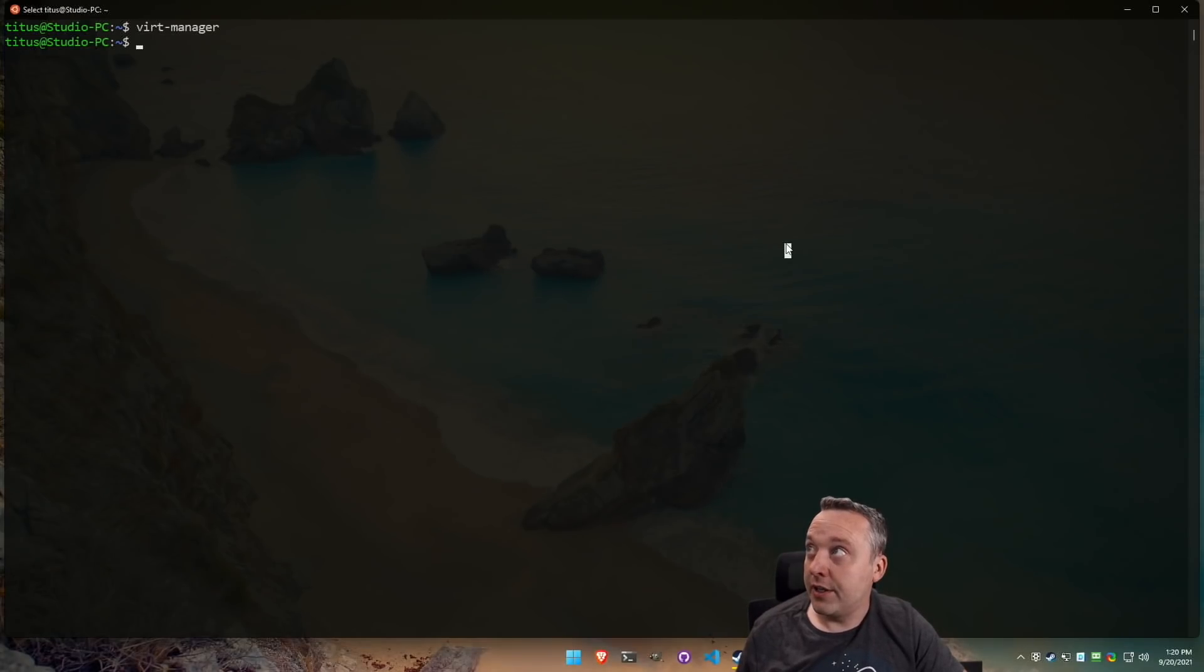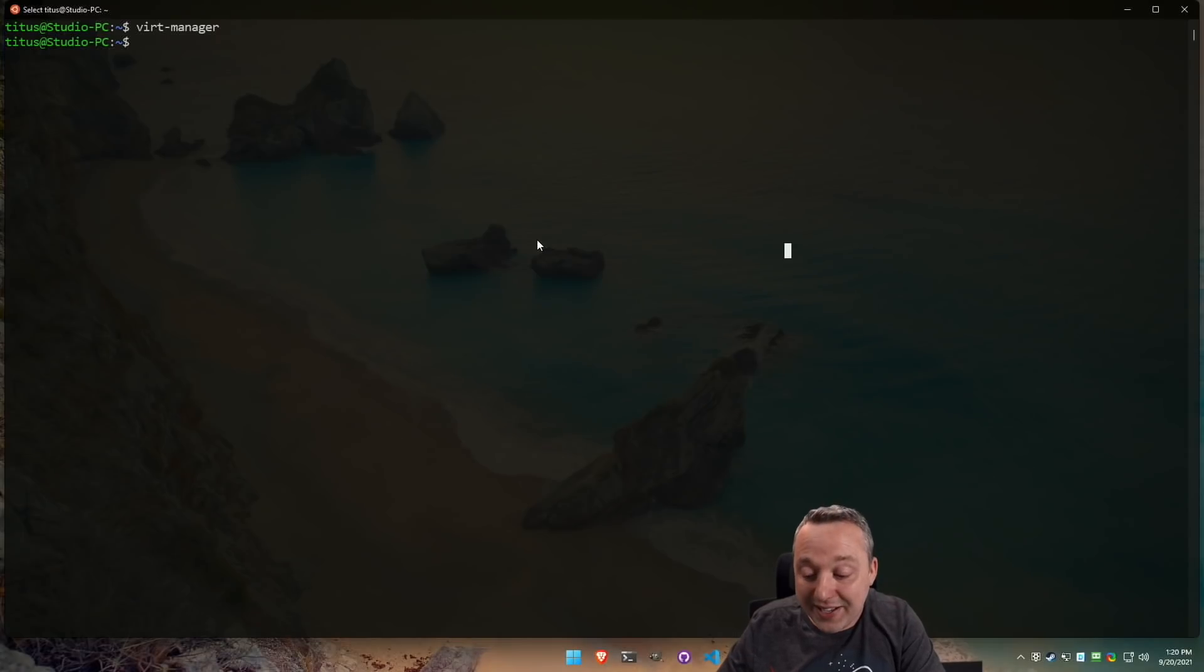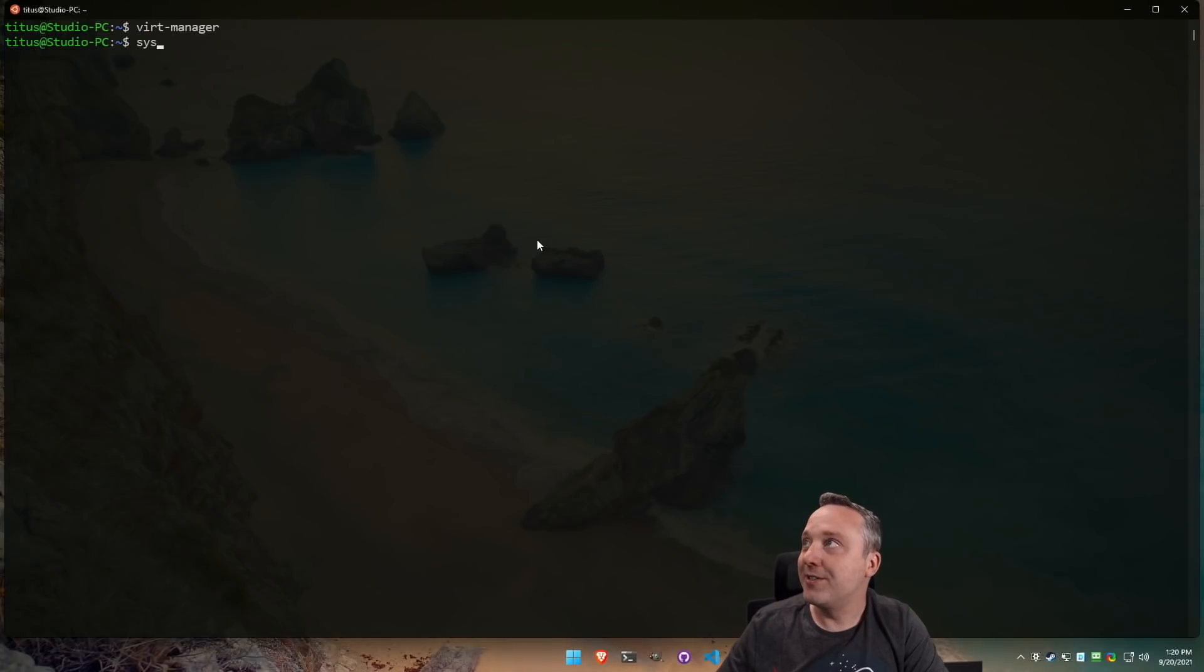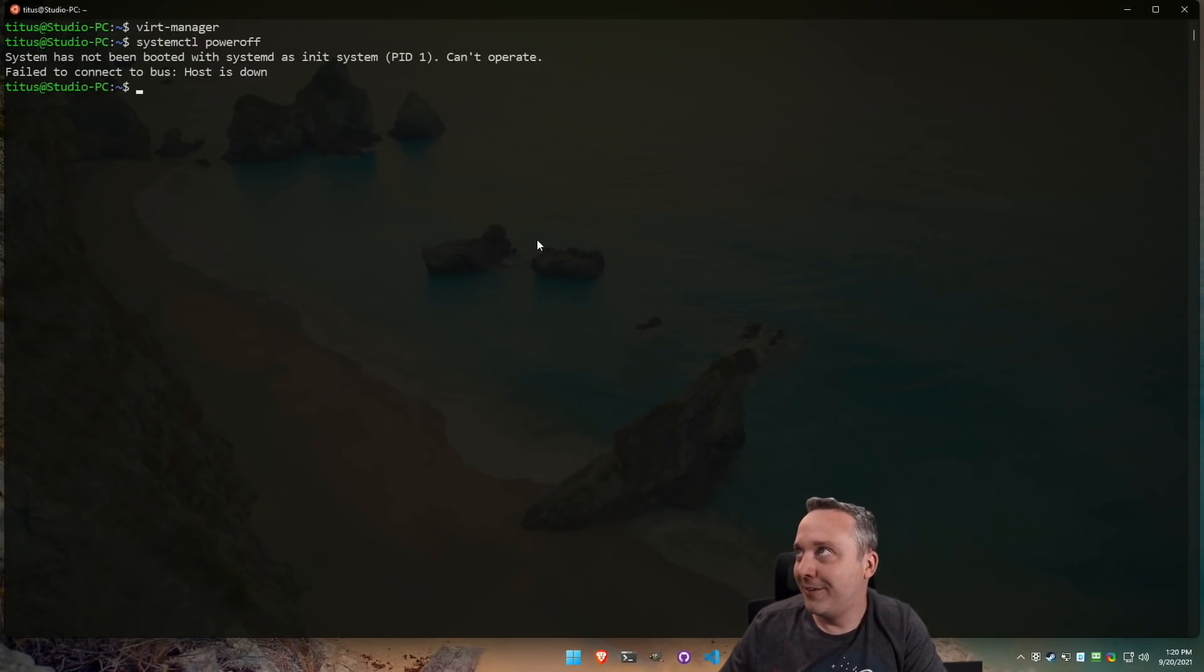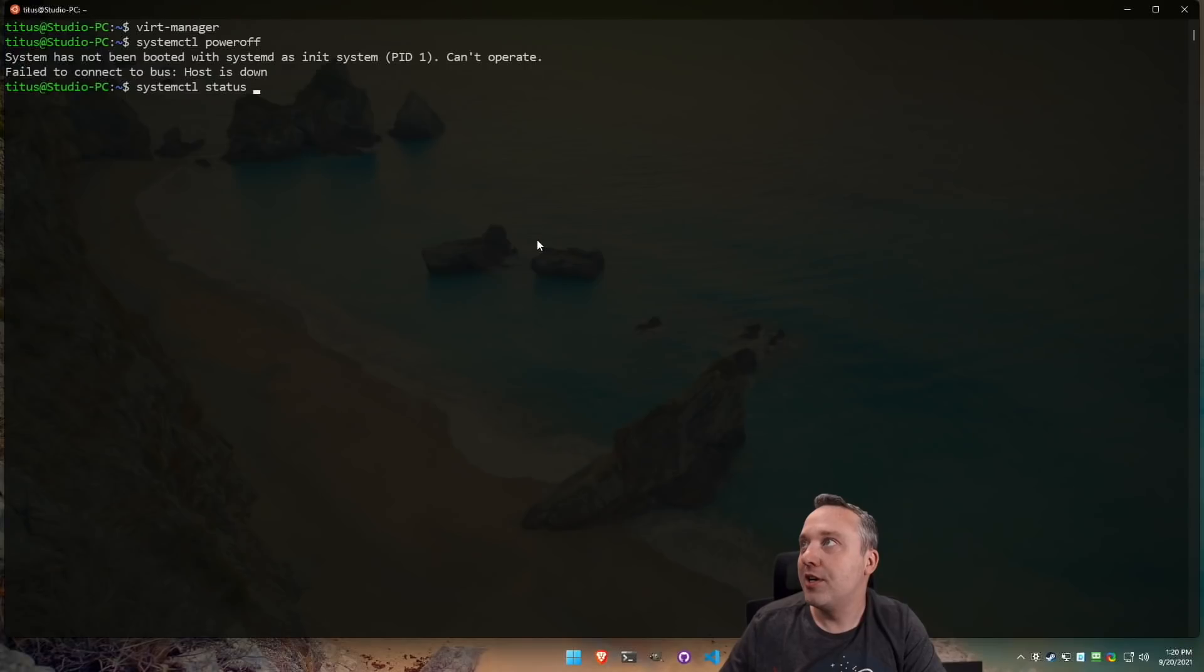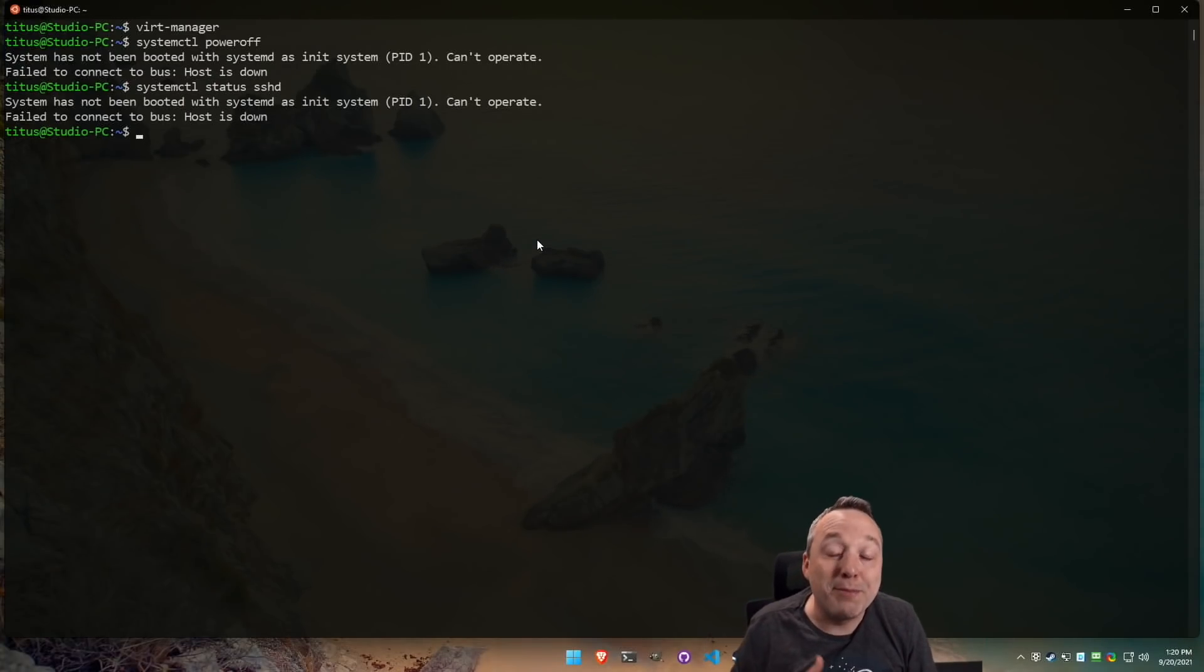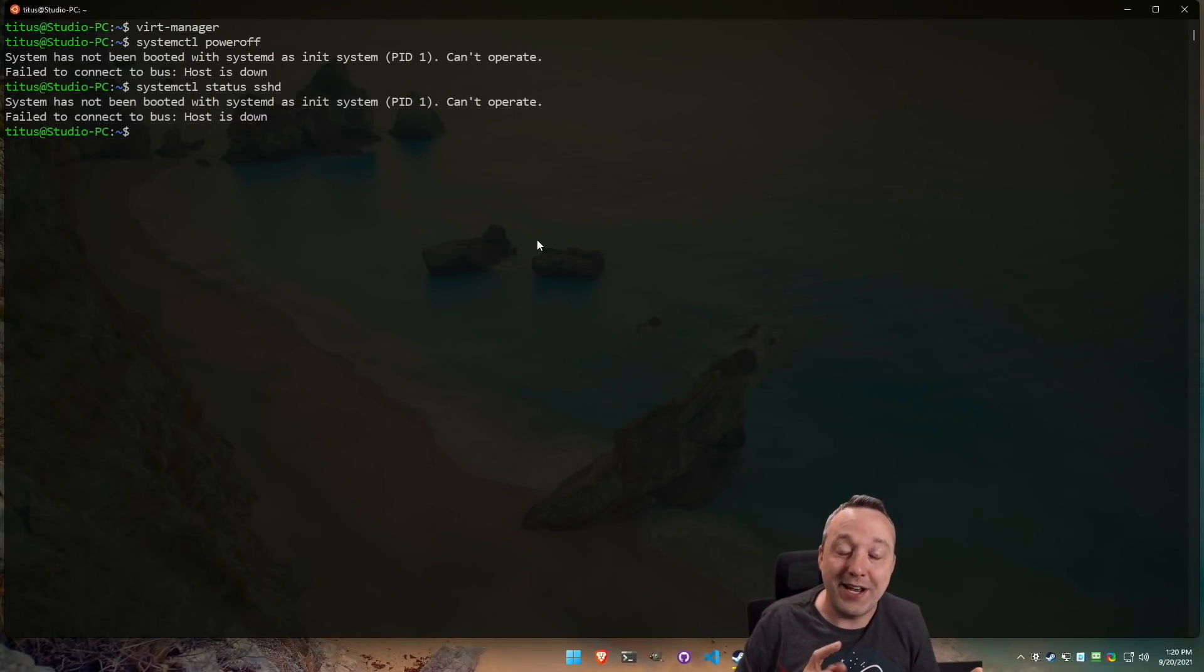The other thing is there's no systemD. I said that as a positive because it sped things up. There's no init system, but that does have its drawbacks. So let's say you wanted to run a service. So let's say we do systemctl poweroff or whatever it might be. None of this is going to work. We do systemctl status sshd or whatever it might be. It's never going to be able to do anything because there is no init system. Yes, it makes it a little faster, but it also comes with drawbacks.